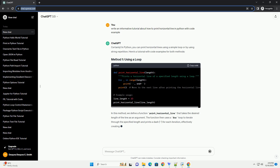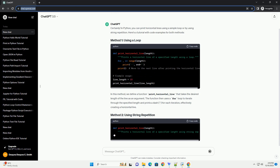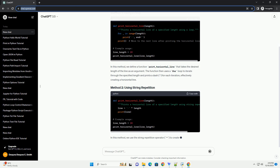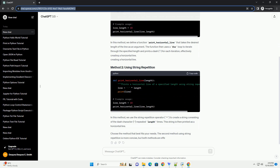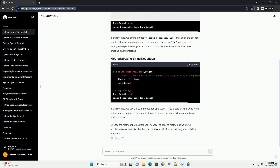In this method, we define a function print_horizontal_line that takes the desired length of the line as an argument. The function then uses a for loop to iterate through the specified length and prints a dash for each iteration, effectively creating a horizontal line.